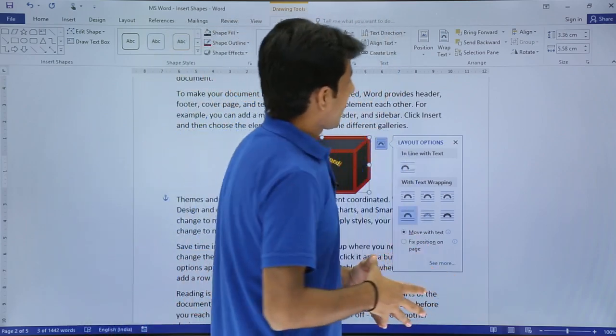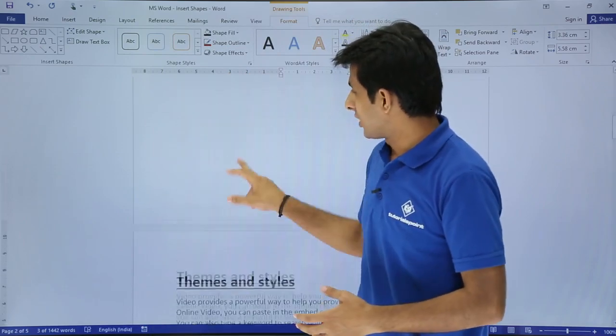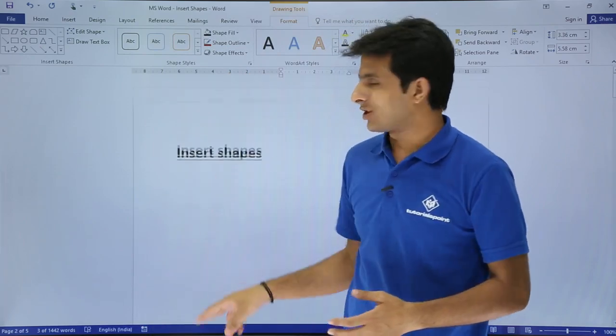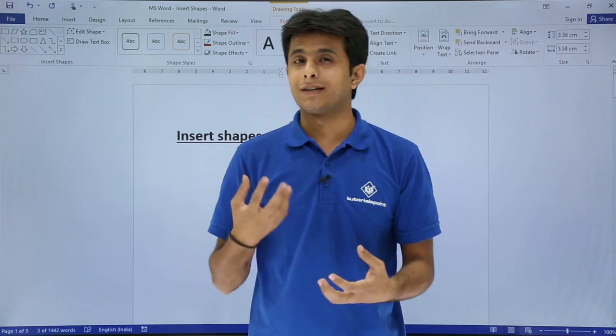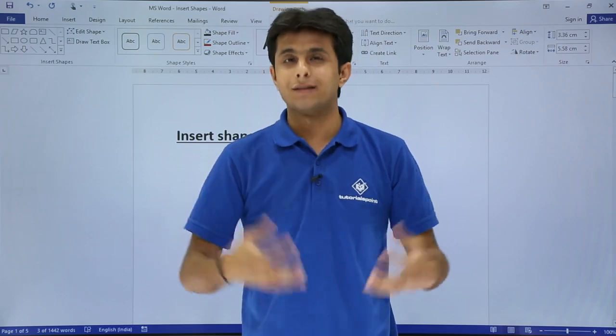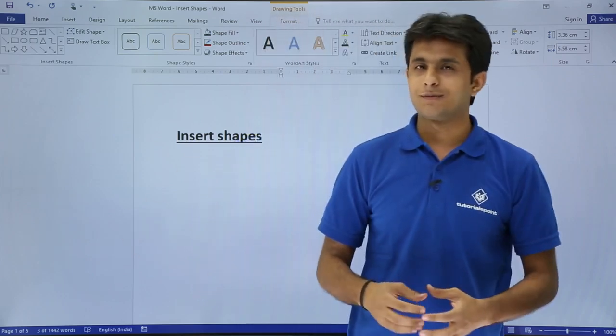I hope you have understood how to work on shapes — how to insert a shape, format shapes, work with text inside a shape, and position shapes on the page. I hope you liked the video. Thank you.